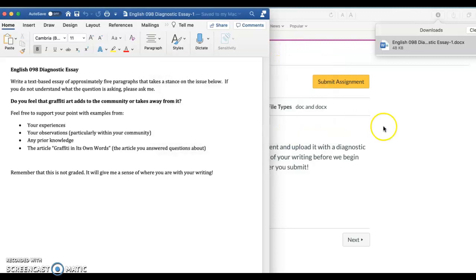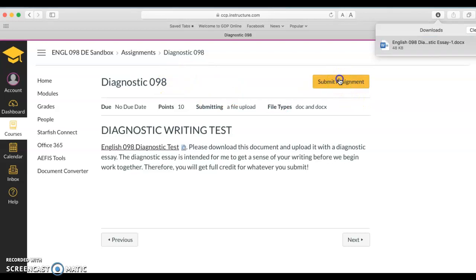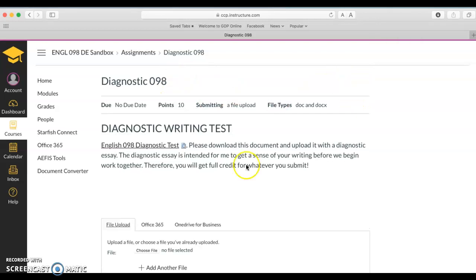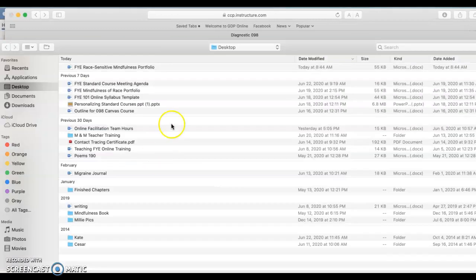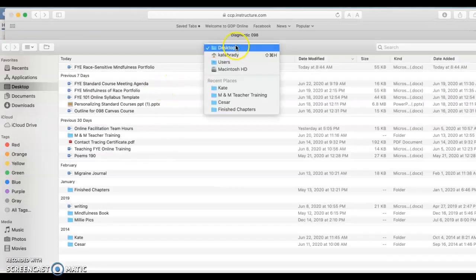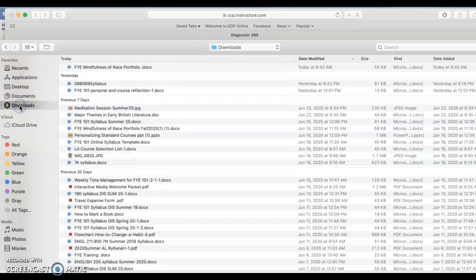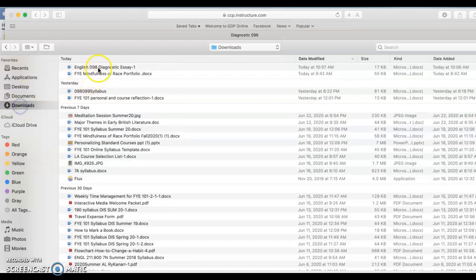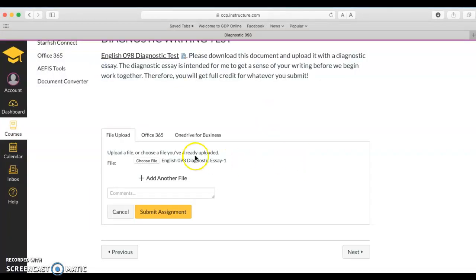Then to submit your assignment you simply go back to the assignment page and click on submit. Here where it says choose file you can click and then you can find the document that we just saved in downloads. You can upload it there.